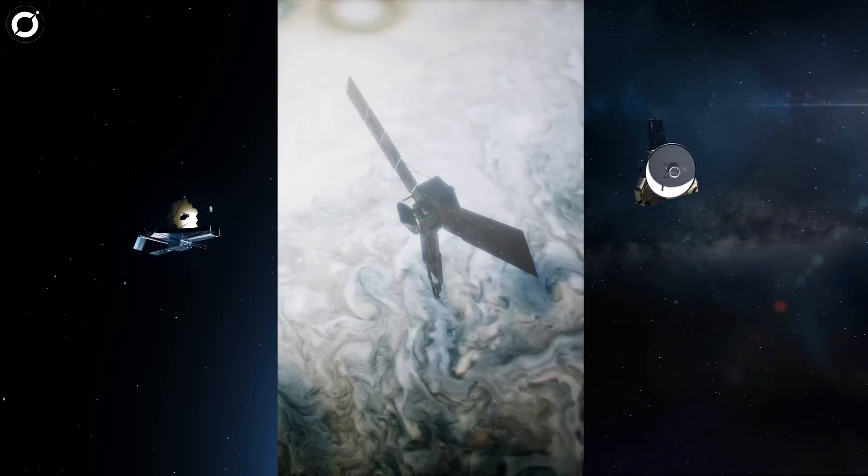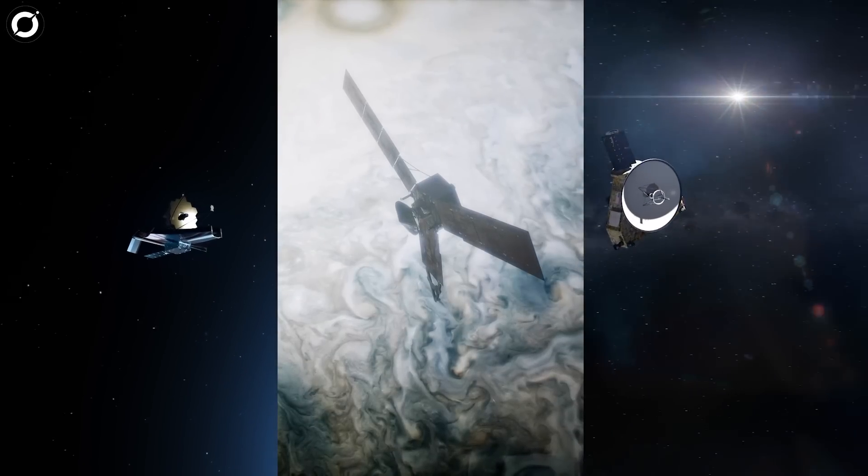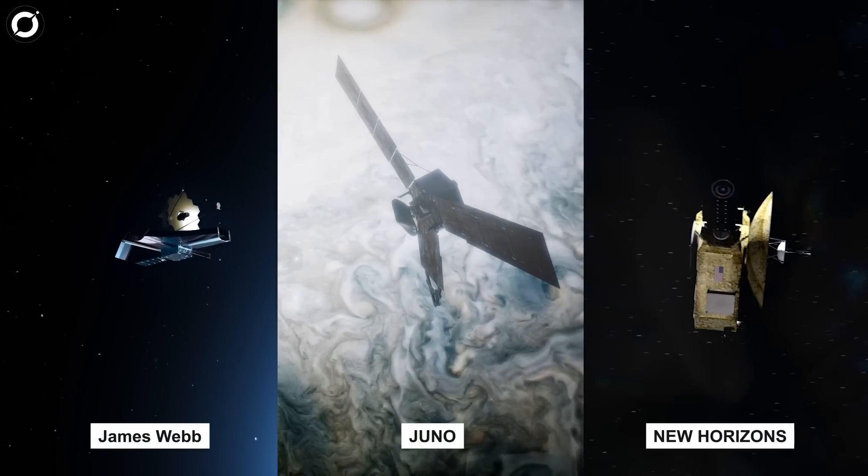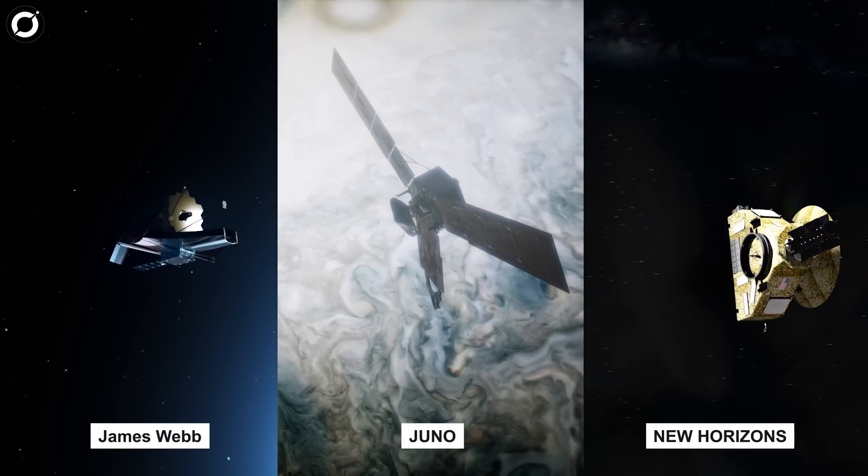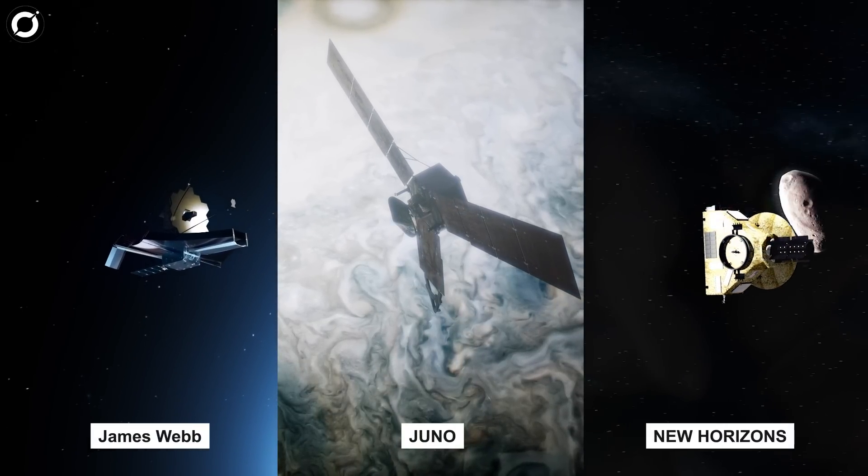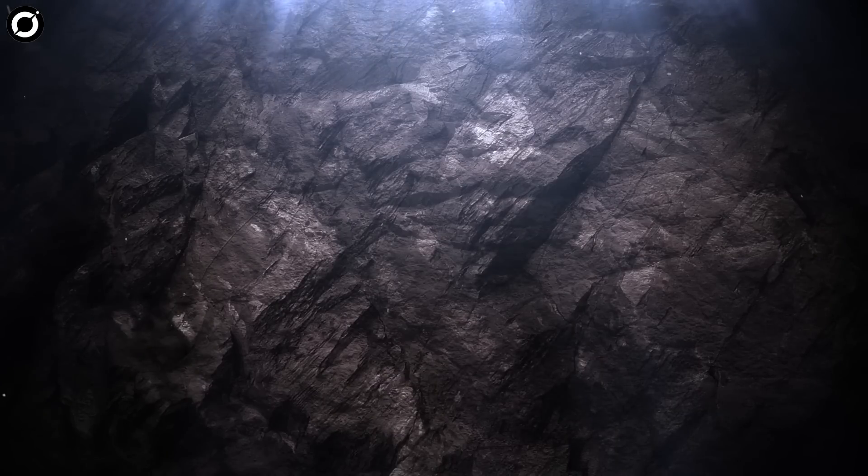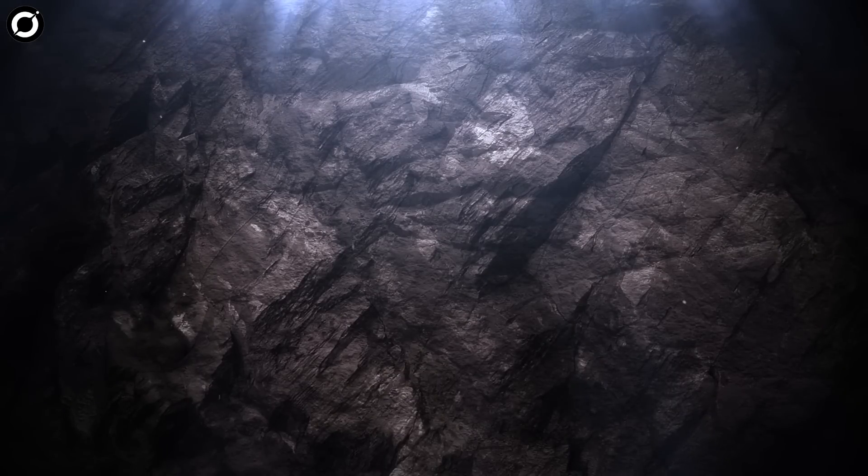There's advanced telescopes and space probes like James Webb, Juno, Kepler, New Horizons, all of which have tried to look for signs of life on distant exoplanets.